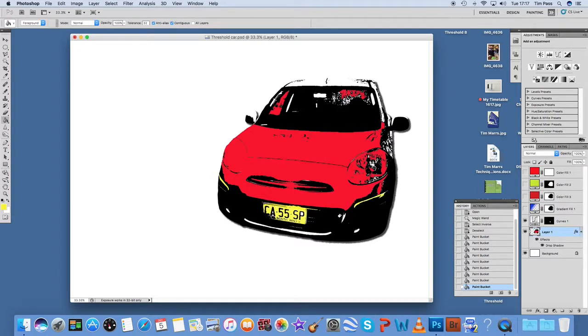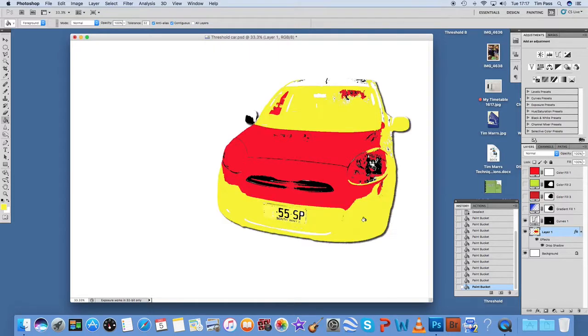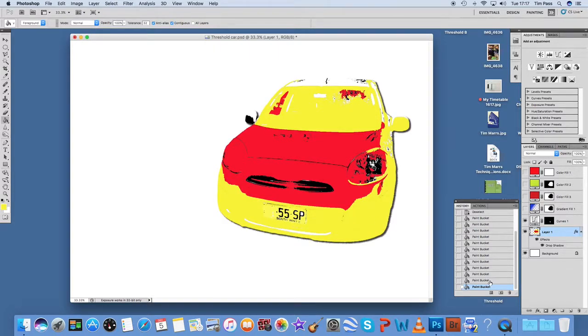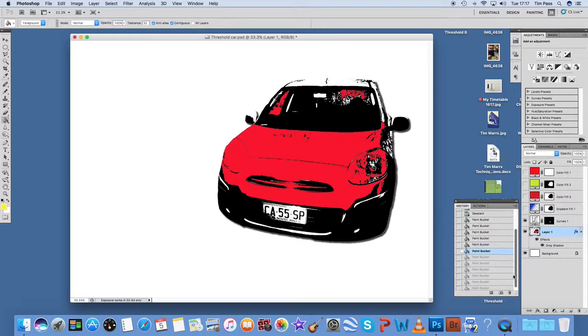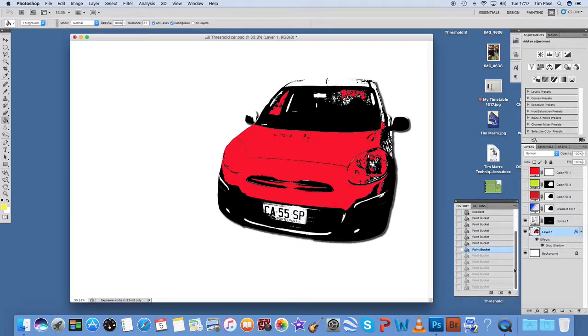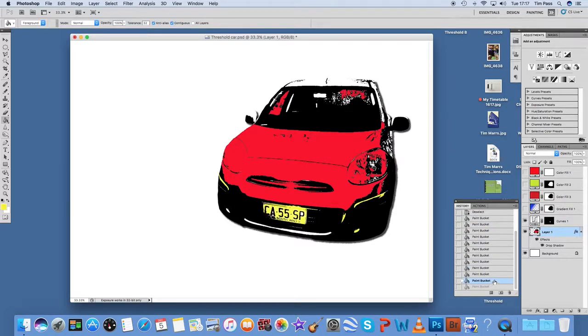So you can just basically do the white areas. If you click on the black area, it will change those too. So you can just go back if you want. There we go.